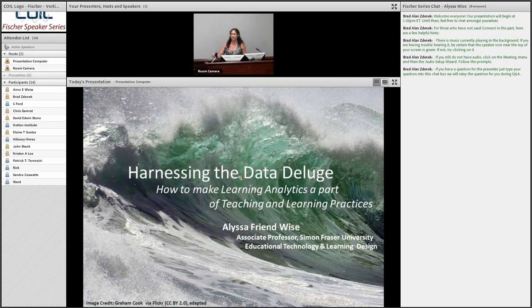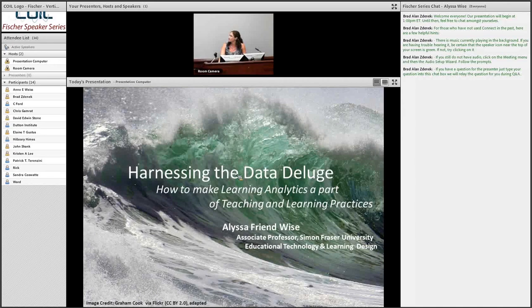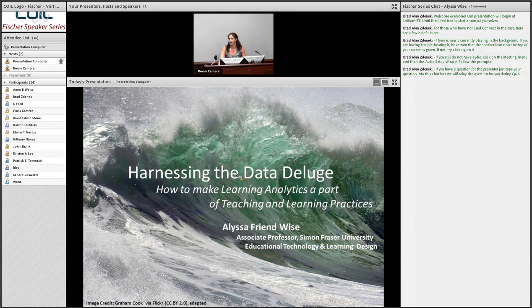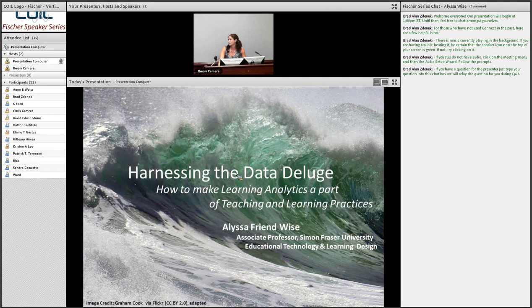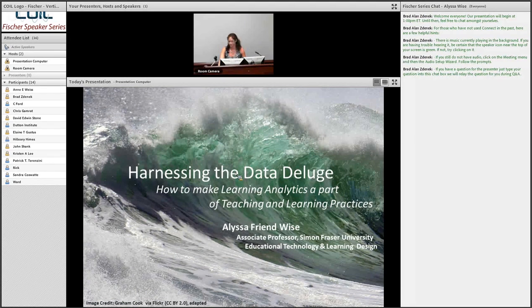Thanks, Bart, and welcome, everyone. The image you see here — a wave crashing — is how a lot of people feel when wading into the world of learning analytics. There's all this data everywhere. It's big, it's powerful, and we feel like we want to harness it, but like inexperienced surfers, we don't know quite where to start. What I'm going to do today is present one, not the only, but what I think is a pretty powerful vision of ways we can work with all this data to make it productive in the context of university teaching and learning.